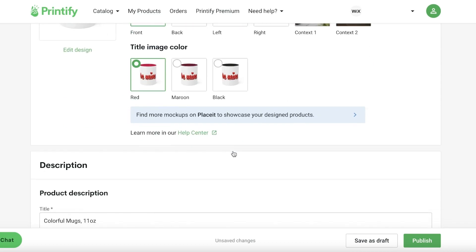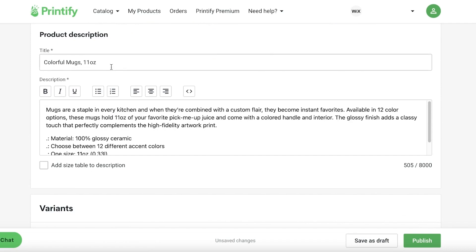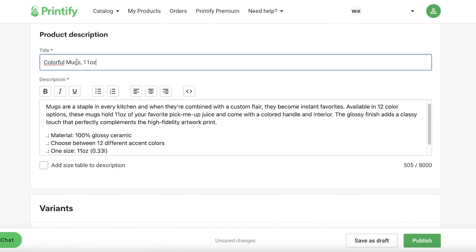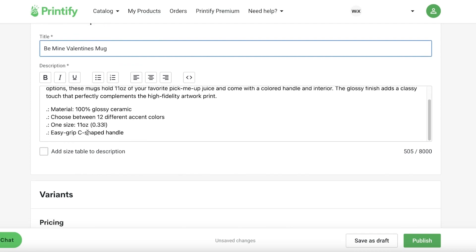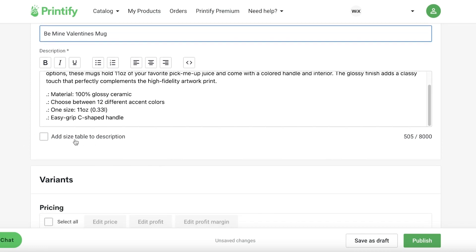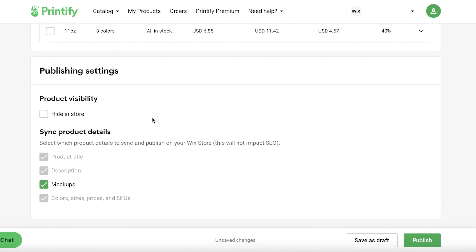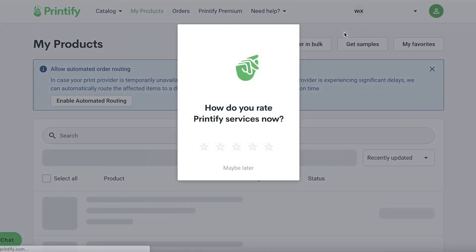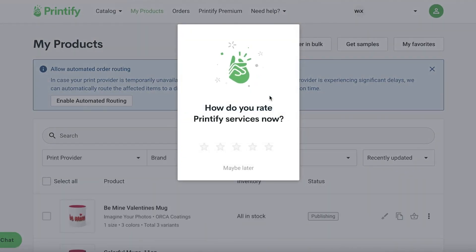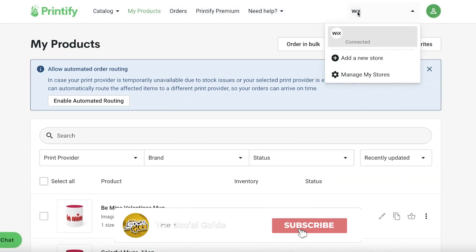Then you can enter your product description and customize how it appears. Instead of 'colorful mugs,' I want it to be 'Be Mine Valentine's Mug.' You have a basic description field, and you can also add sizes to the description. We have one size here, but if you're designing a different product you can enter the sizes. Set your visibility, then click Publish.